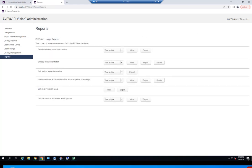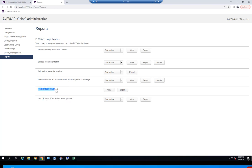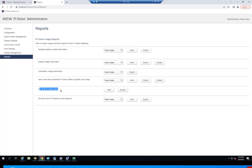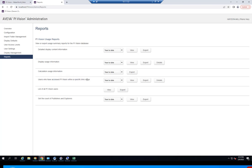And finally, we have a report section. Here you can generate some reports to show useful metrics as they pertain to your PI Vision project. Options include display usage information and getting the amount of publishers and explorers. The two I find the most useful are listing all the PI Vision users — so you can keep track of your total list of users to know how many named users are being used — and also users who have accessed PI Vision within a specific time range. This one is useful because even though you might have a list of PI Vision users, not all of them are actually using PI Vision regularly. Using this report, you can see who's an active user and who's an inactive user, and possibly reassign a seat from an inactive user to a new one.